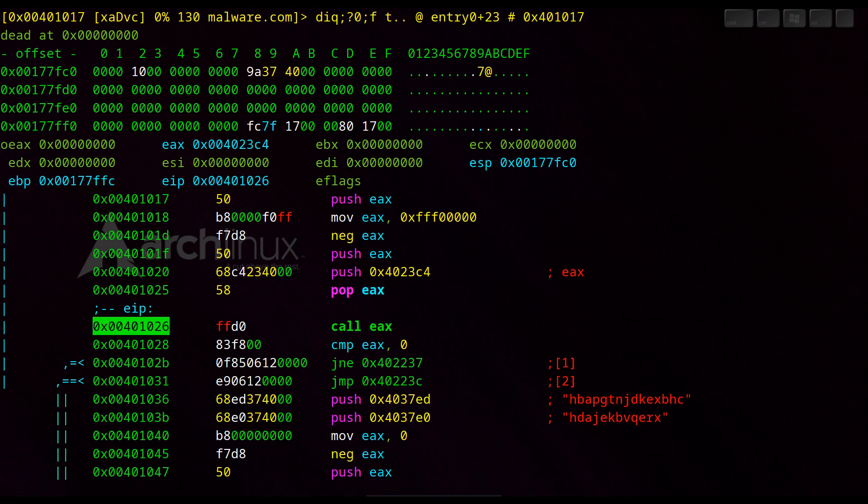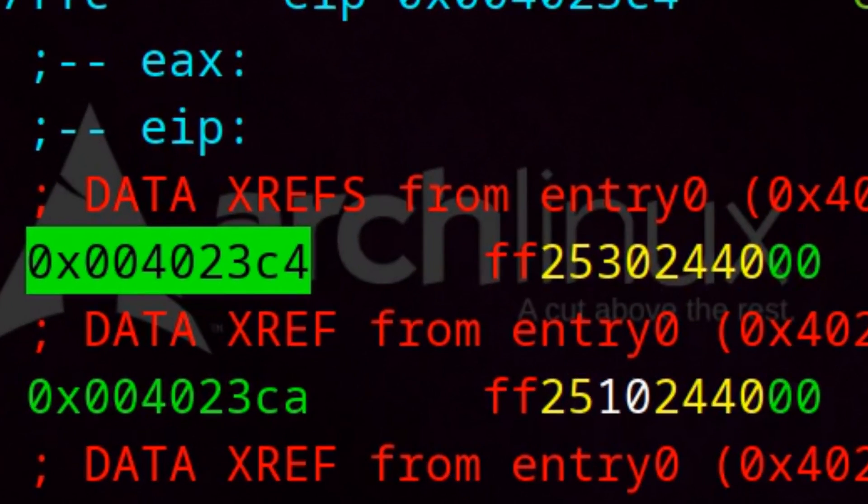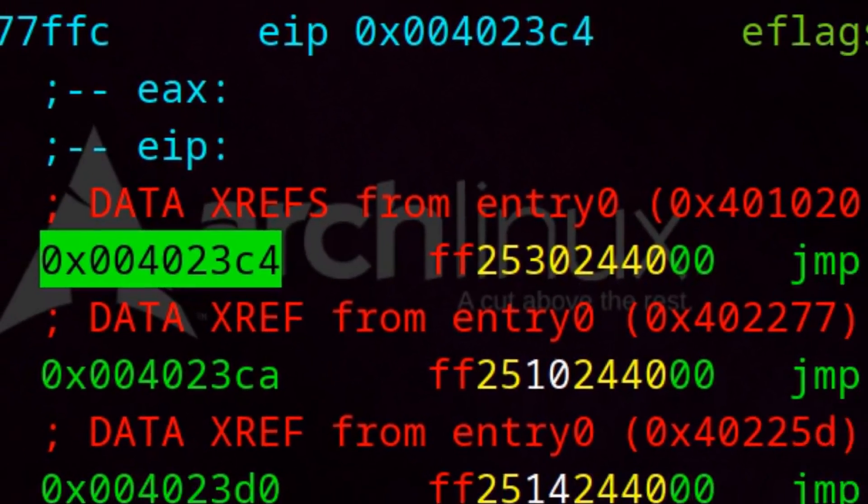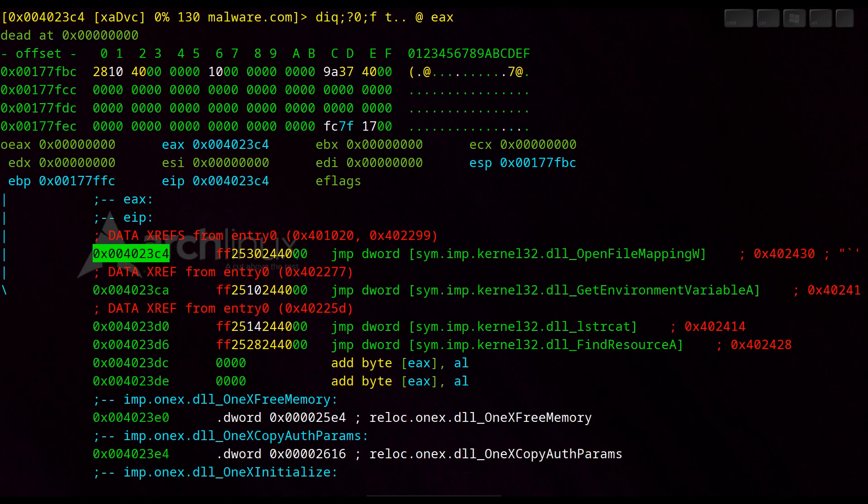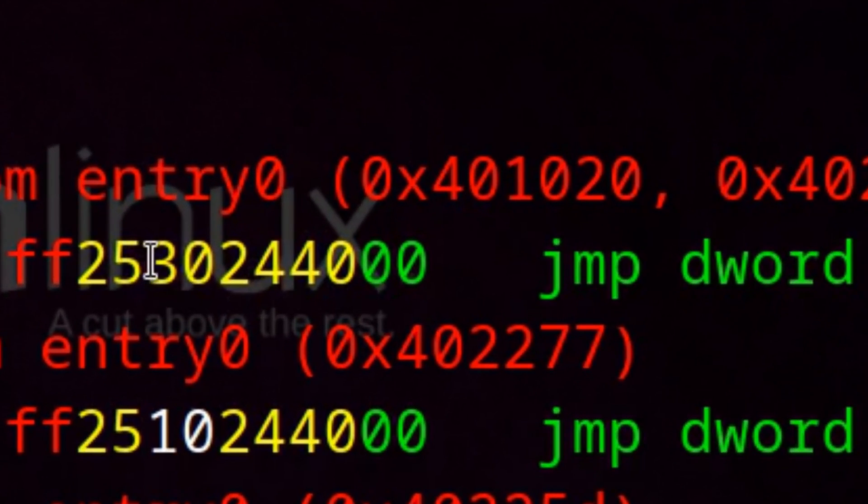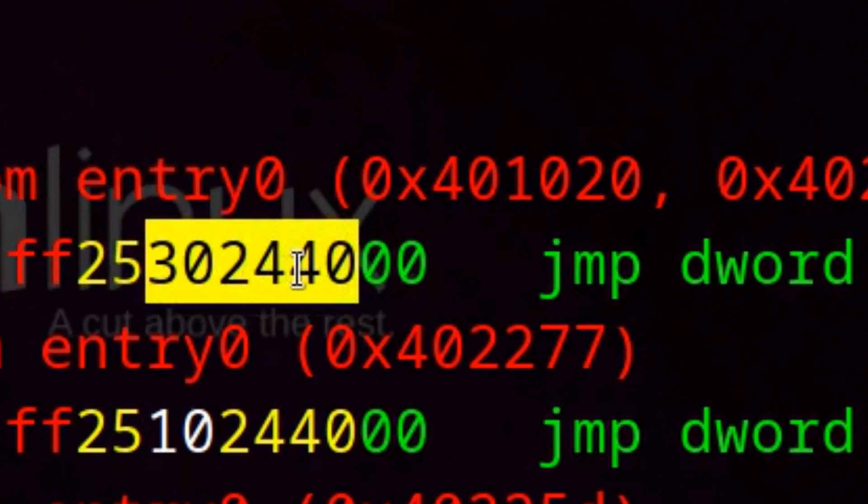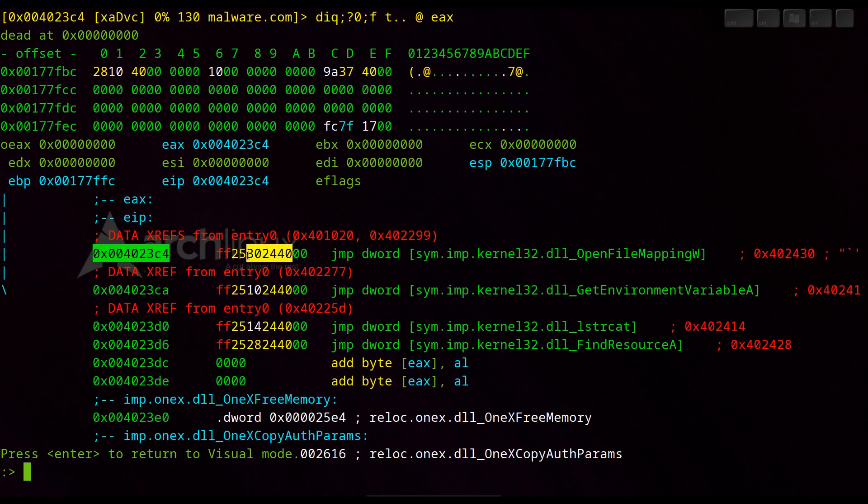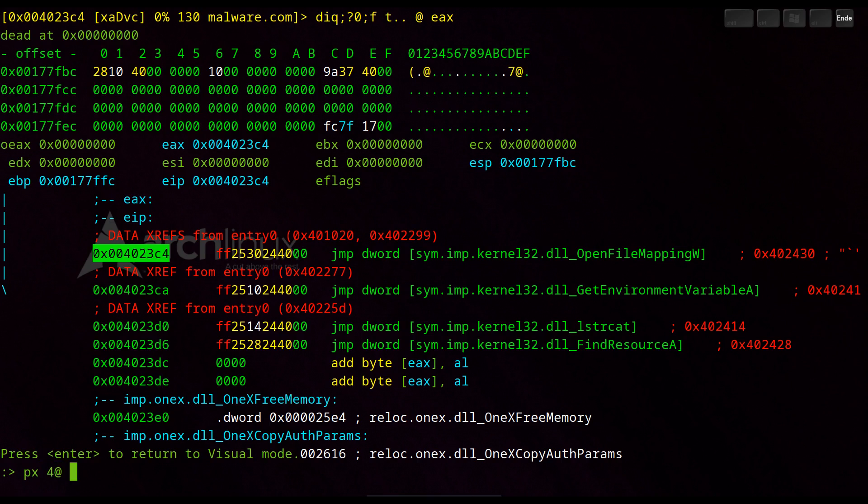We do not actually run this function OpenFileMappingW which we looked at in the last video. We jump in there. Now we are at the address 23C4 and if we would continue the program flow now then we would go to the address that is at the point 42430.